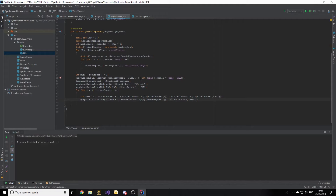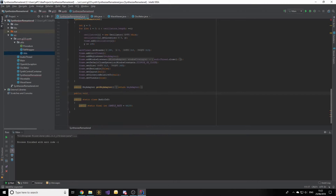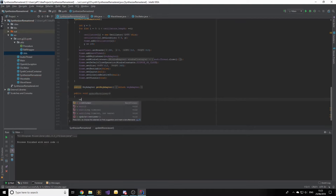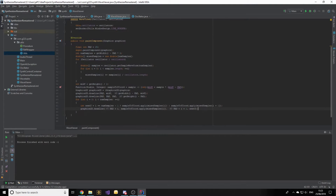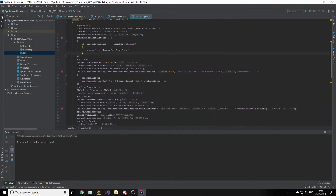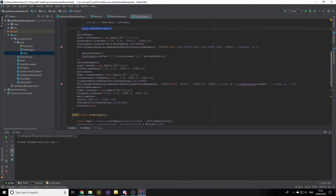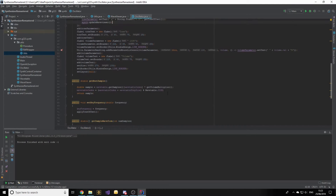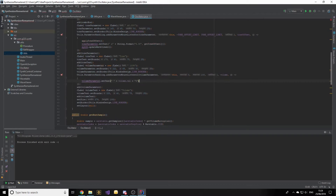Now we need to actually call this paint method. In SynthesizerRemastered we create a new void method called updateWaveViewer, which simply calls waveViewer.repaint(). Then in the oscillator class, for every parameter that changes what sound is produced, we call synth.updateWaveViewer() at the end of those methods.